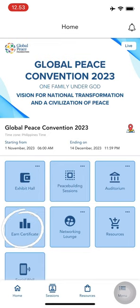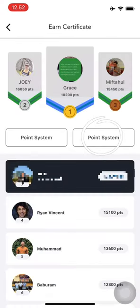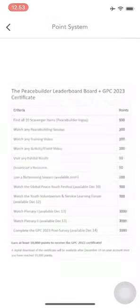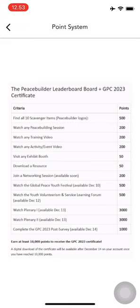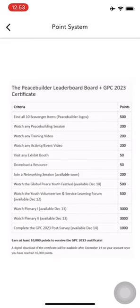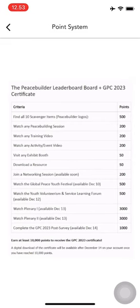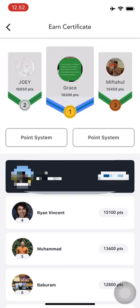Last but not least, track your progress and earn a certificate. Head to the certifications section to complete activities and make your event experience even more rewarding. A digital download of the certificate will be available after December 14, and a notification will pop up on your account after reaching 10.0 points.